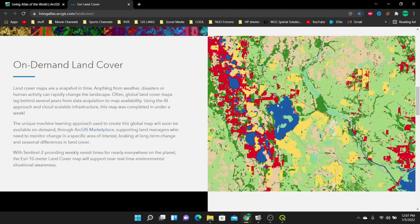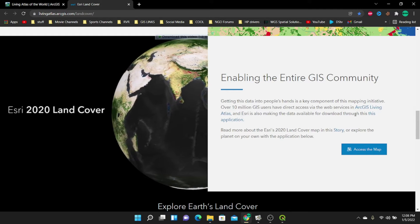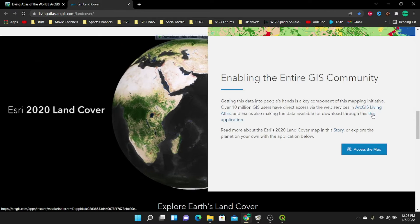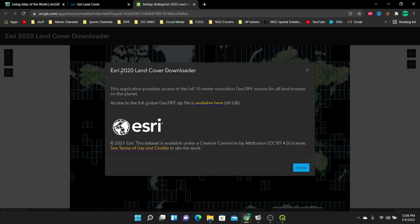I'm going to go to the tab called 'Enabling the Entire GIS Community' and go directly to the link to download this data. The data is available for download through this application. We can now access the ESRI 2020 land cover downloader. If you want to download the full GeoTIFF zip, it's available here, but it's actually 60 gigabytes — a very big file. So I'm going to click close.